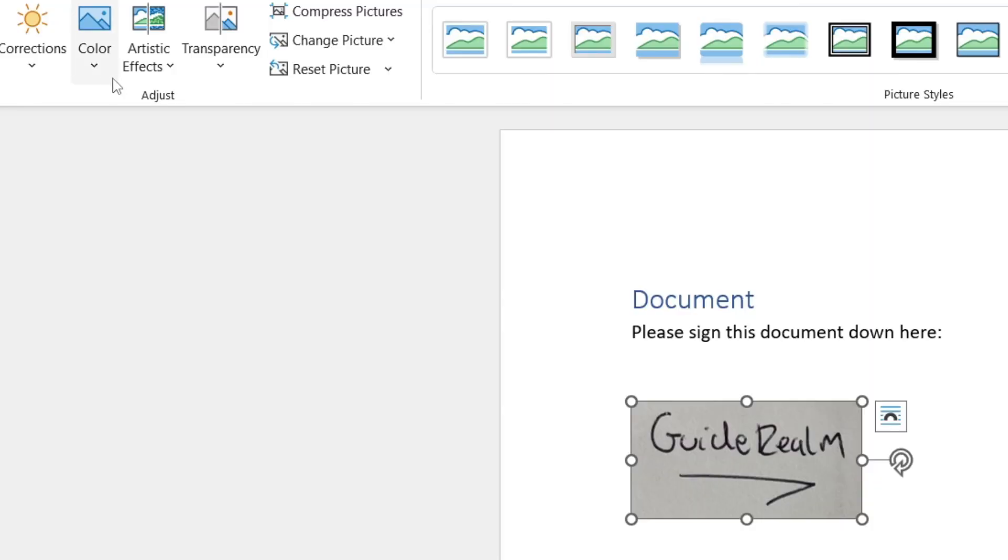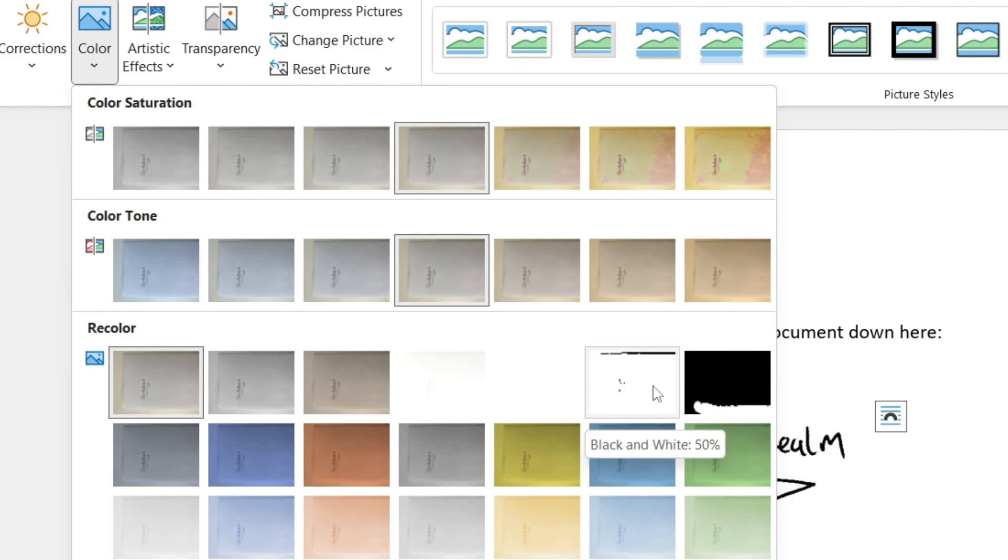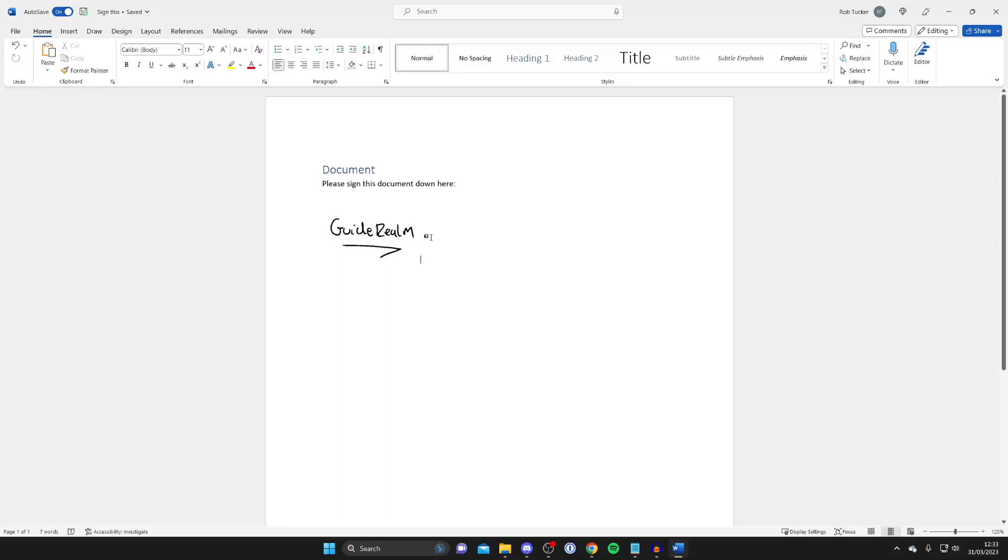To do that just go to the top left and tap on color, and then what you can do is choose how you want the color to be. So in this case we can use this recolor tool and what I can do is use this black and white option.